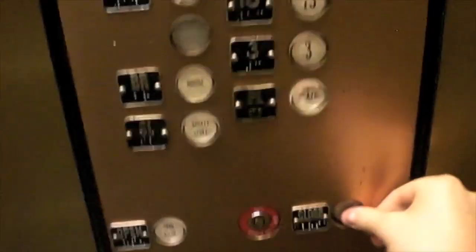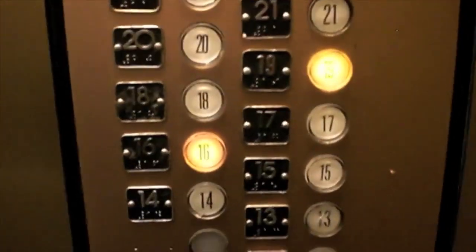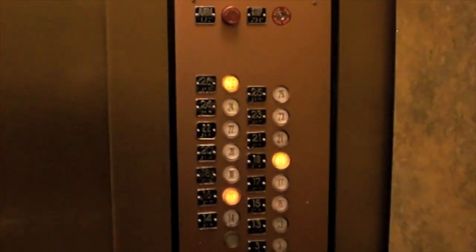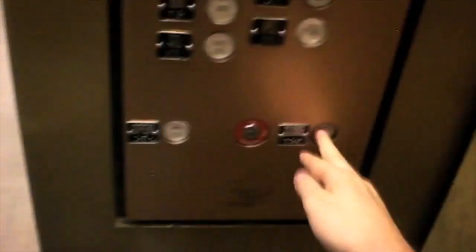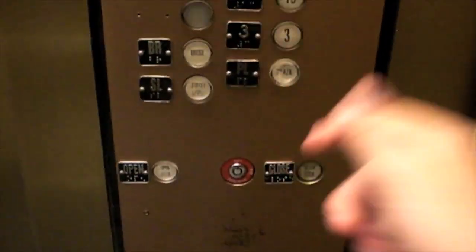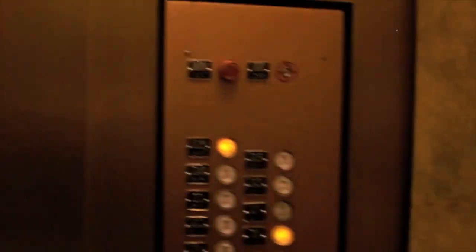These are the elevators at Chase Tower. These things are rockets. Good lord. Relay control.